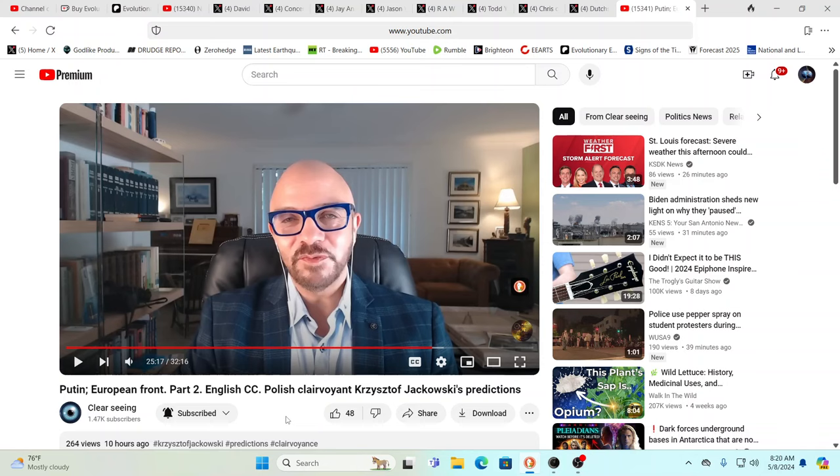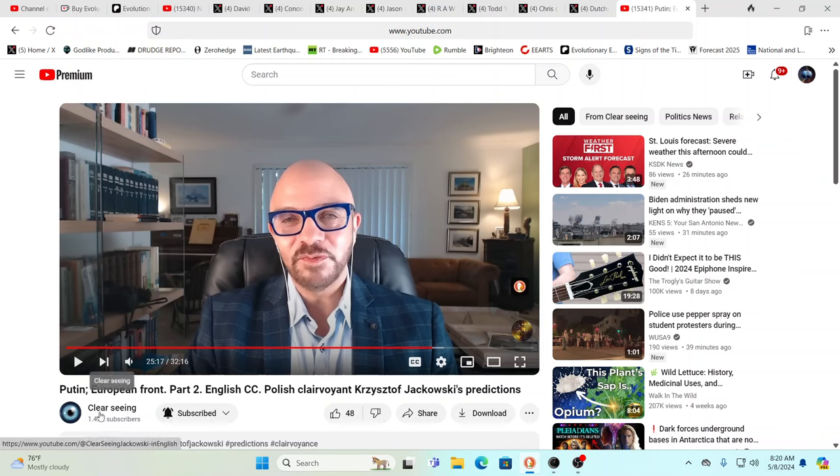And this is just pretty wild, because have you guys ever seen this? Look at this, right? This, by the way, is not Krzysztof. This is Paul Wallace. Look at the channel, ClearSeeing, 1.47,000 subscribers, not a big channel. His Polish channel has more, but they're basically putting English closed captions so we could follow.